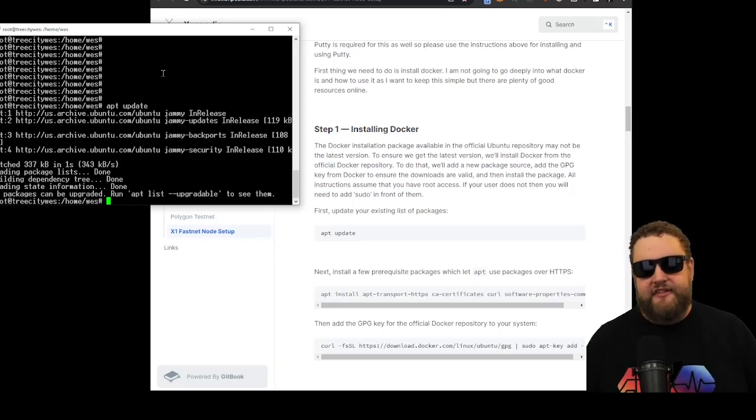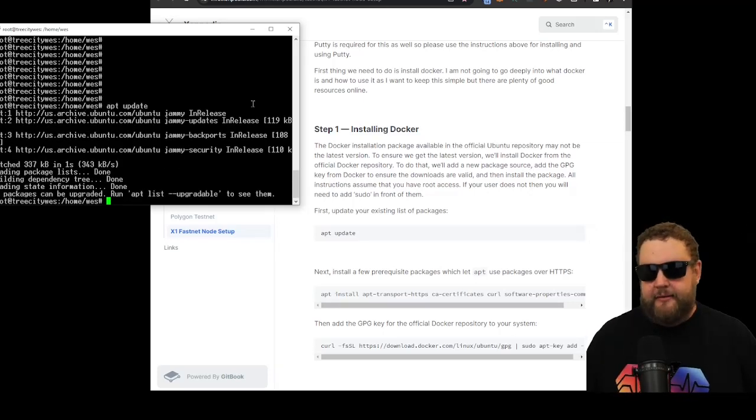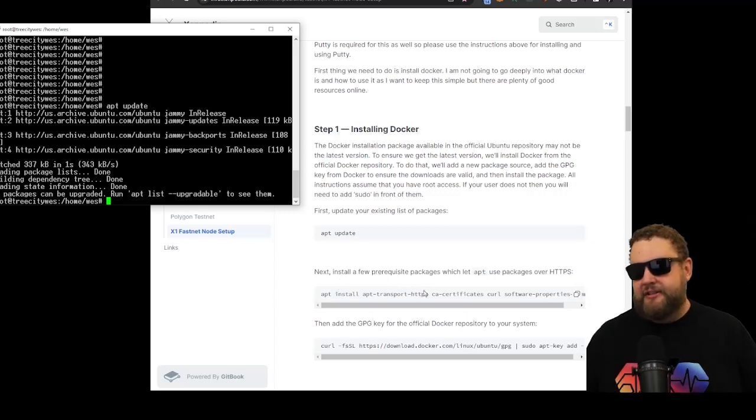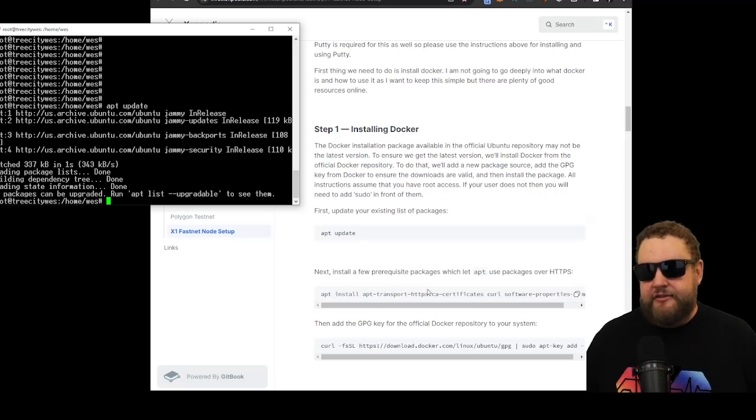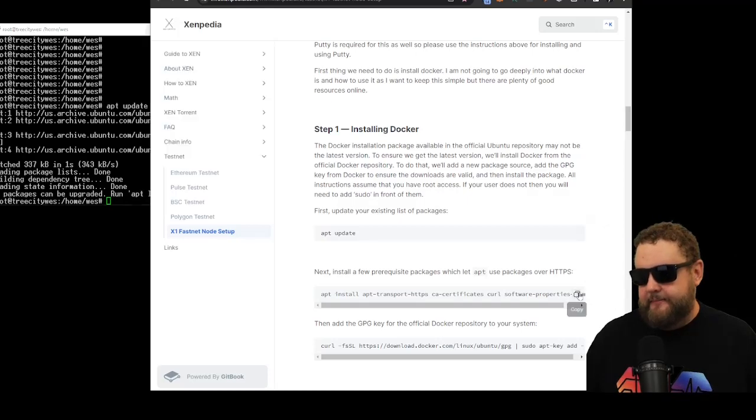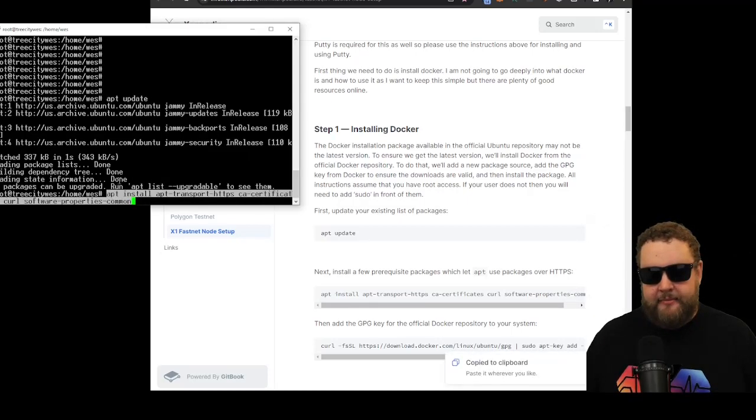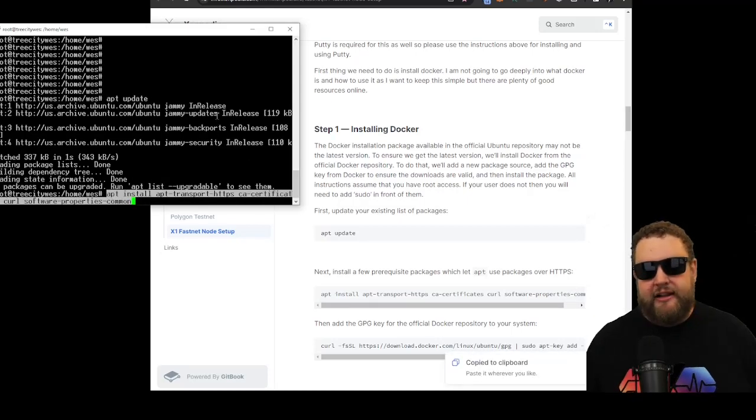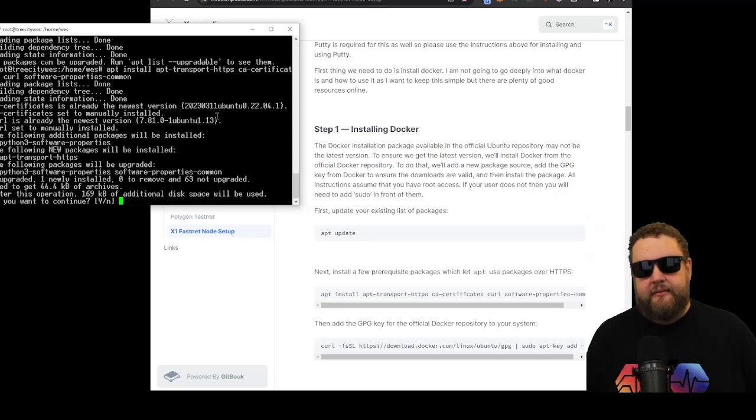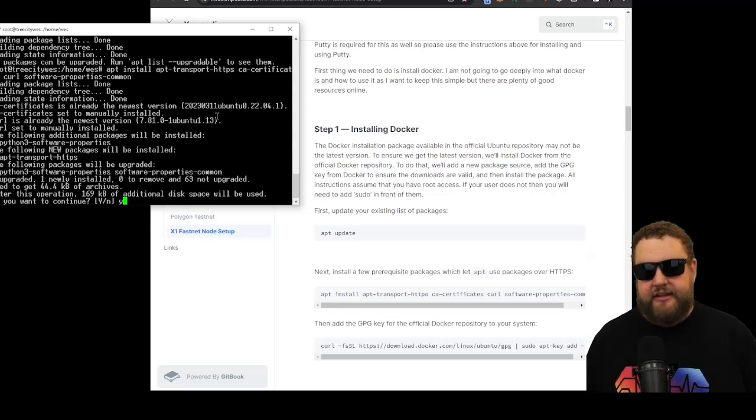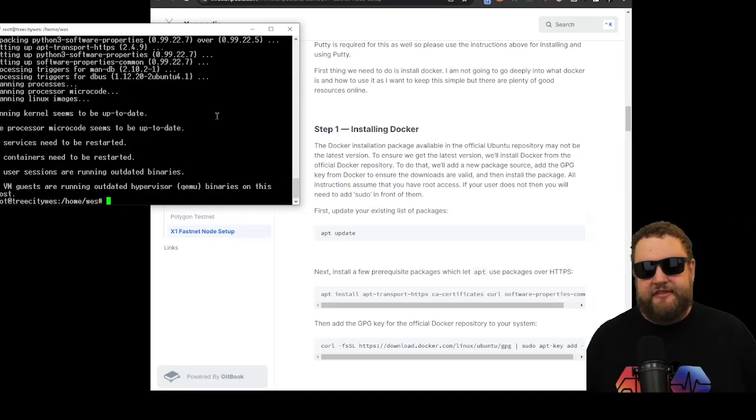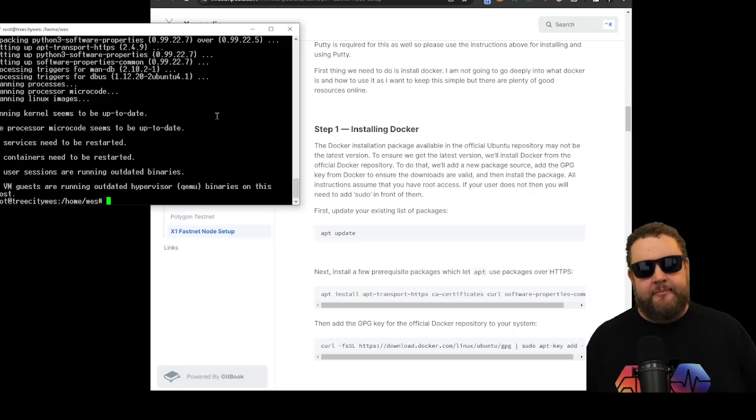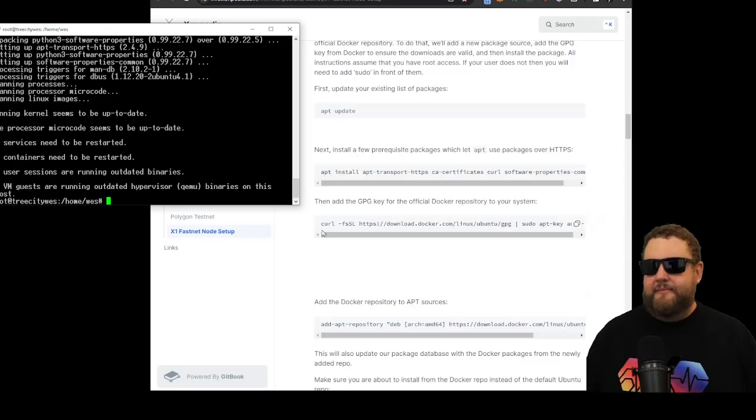Once the installation's finished, we're back at the command prompt. Next, we'll go ahead and install the prerequisite packages, which let apt use the packages over HTTPS. So we'll go ahead and copy the command, right-click to paste. Let it run through the installation. We'll hit yes. Successfully runs through the installation. Once it completes, it takes us back to our command prompt.